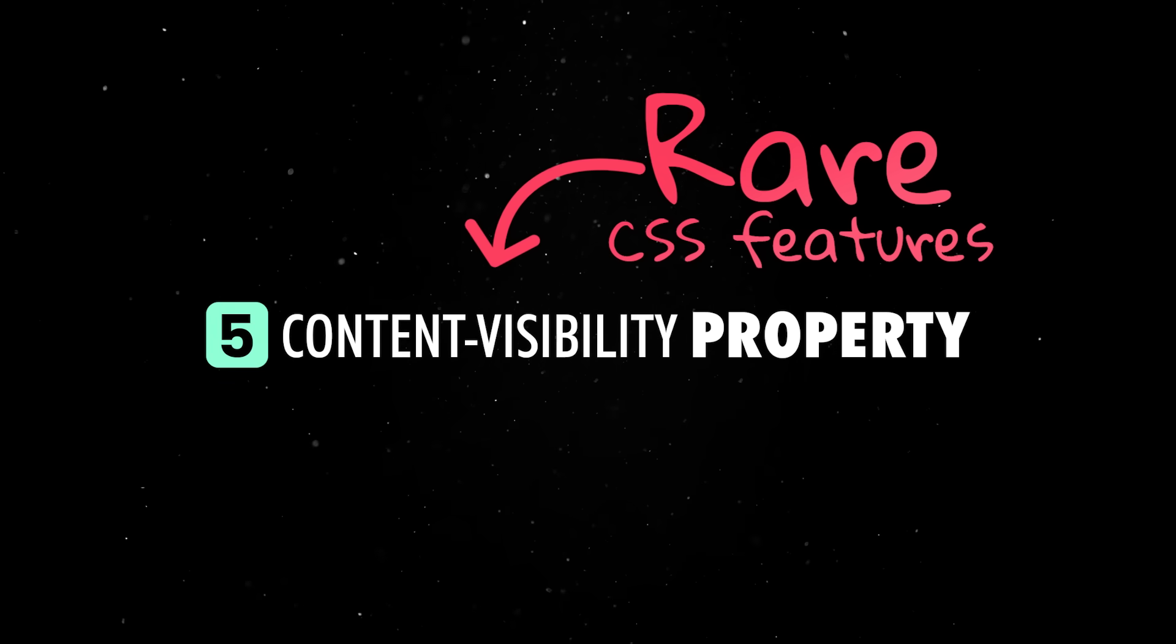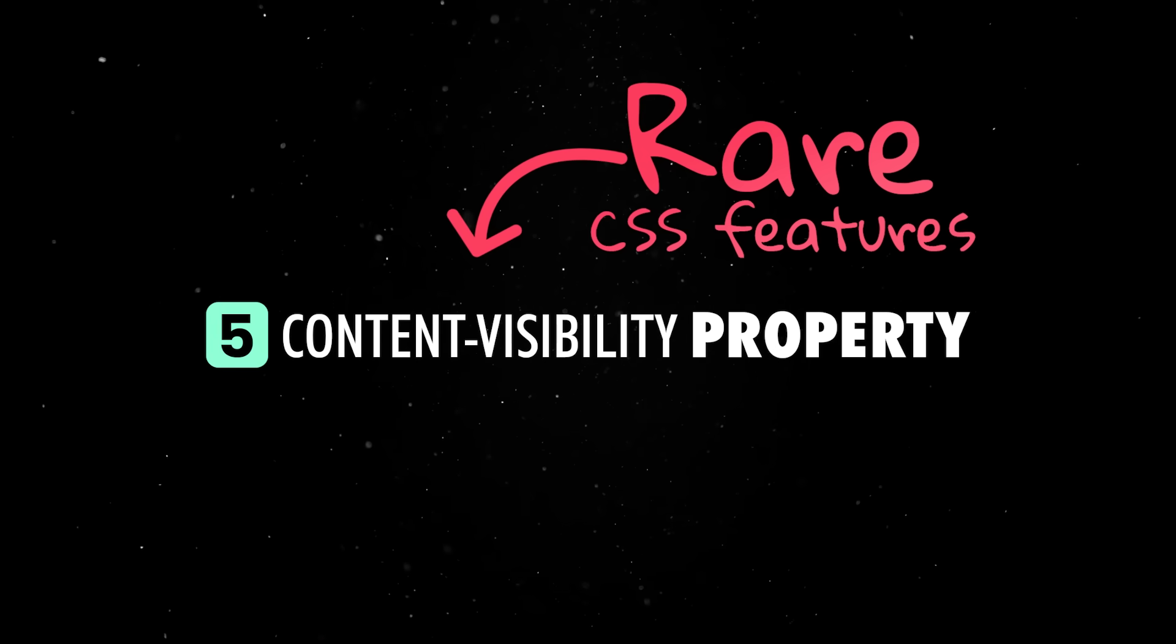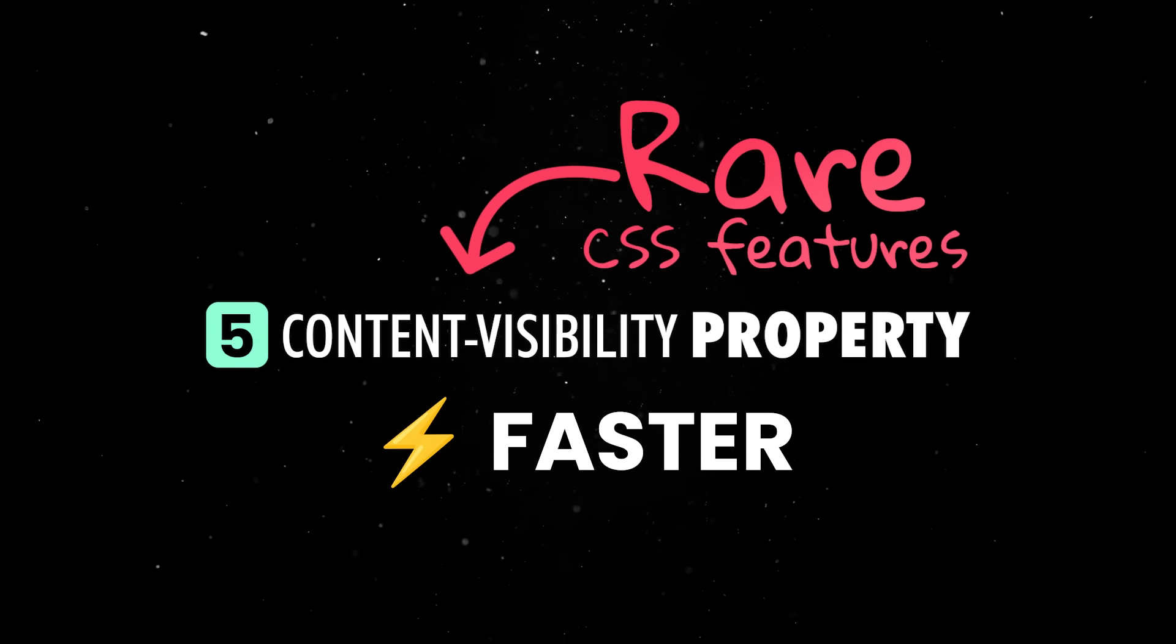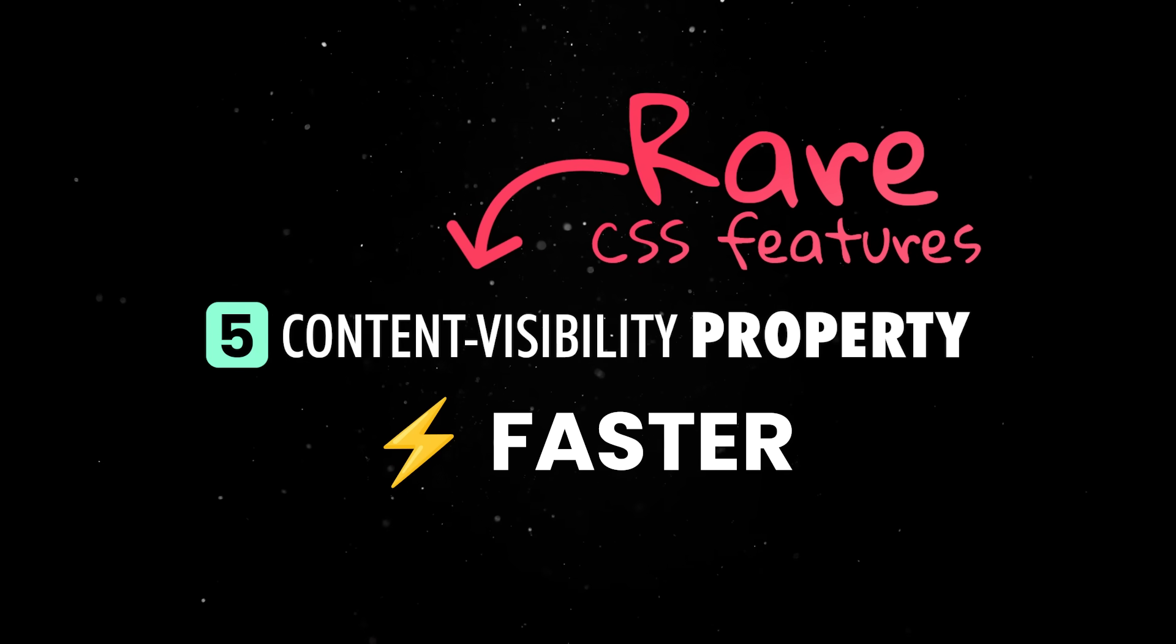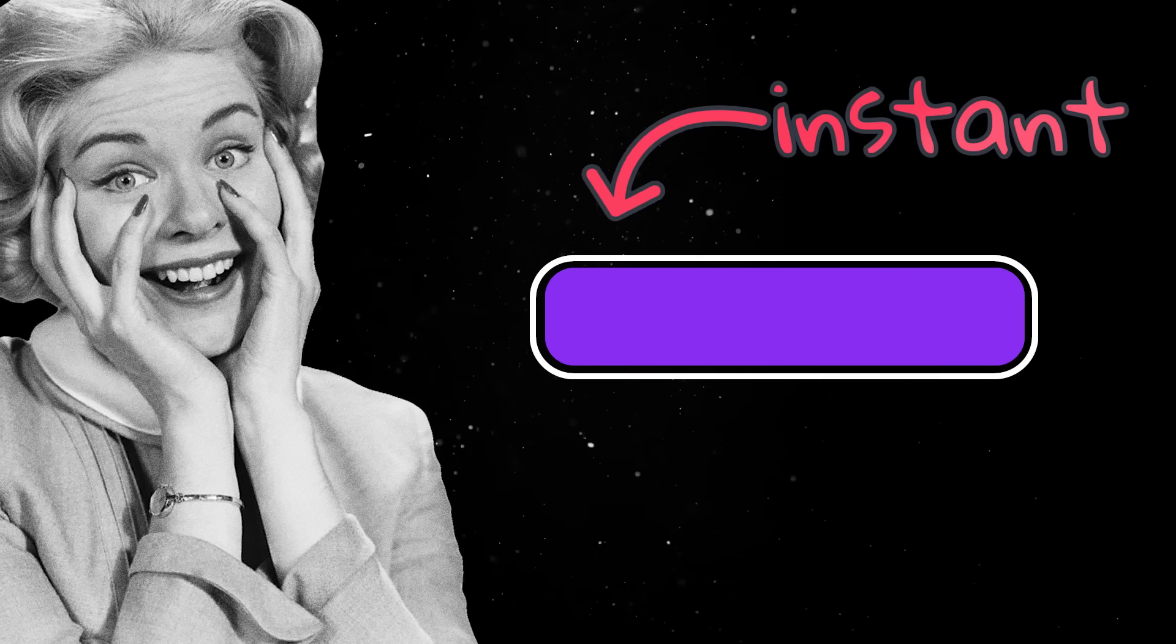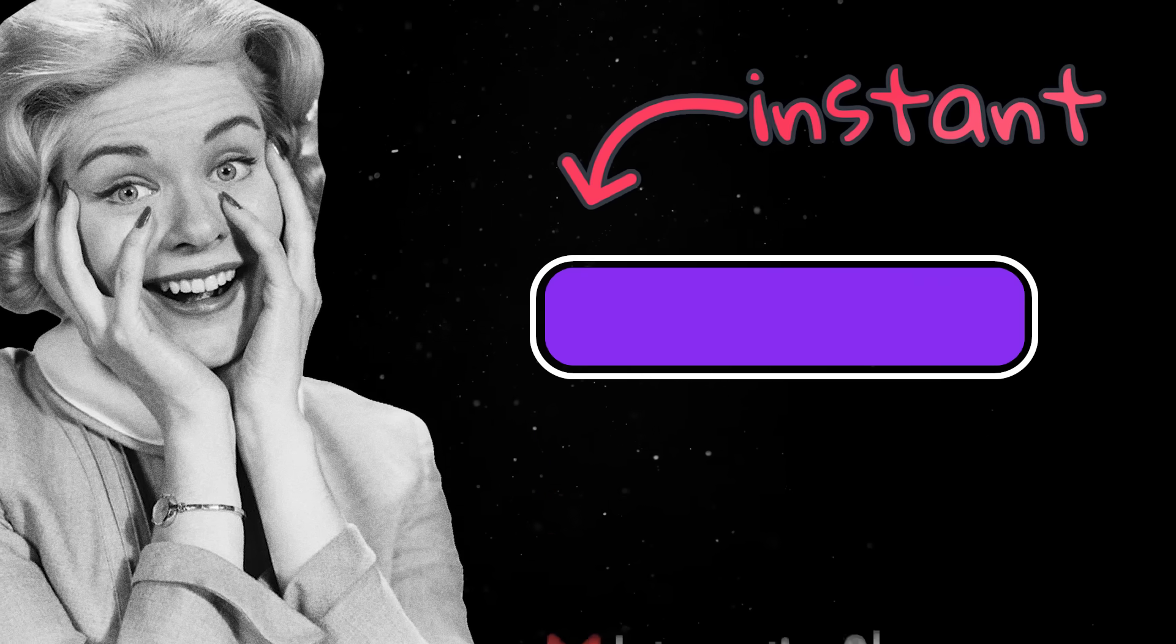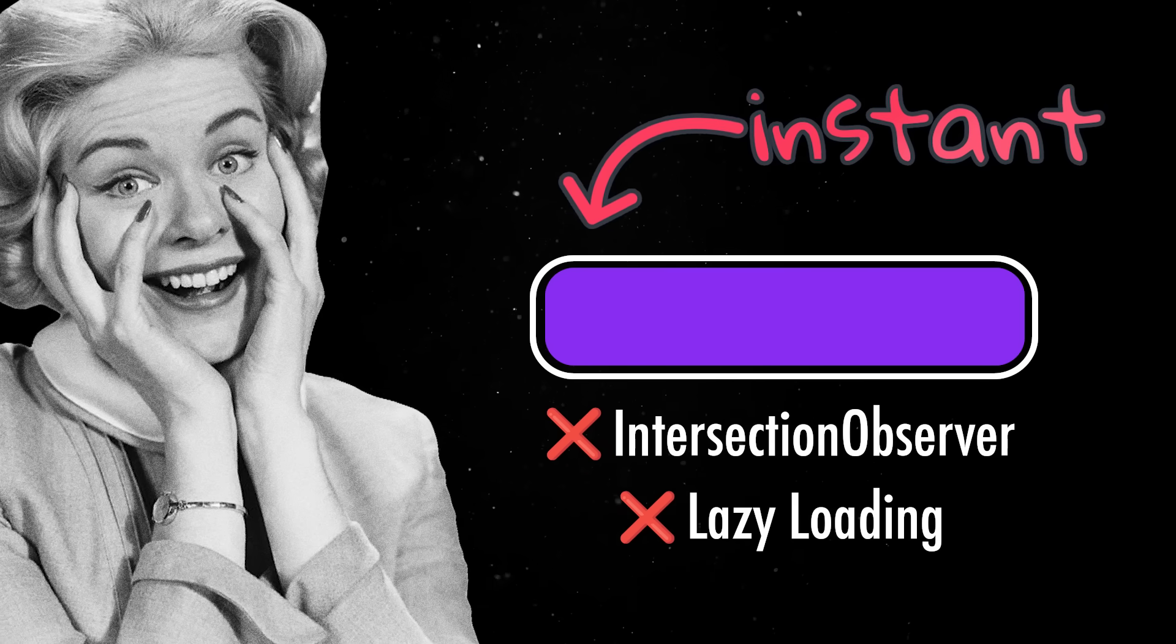This is one of those rare CSS features that actually makes your page faster just by existing in your stylesheet because it tells the browser to defer rendering of elements until they are actually visible on the screen. In practical terms, this gives you near-instant load times for pages with lots of off-screen content without needing intersection observer hacks or lazy loading scripts.